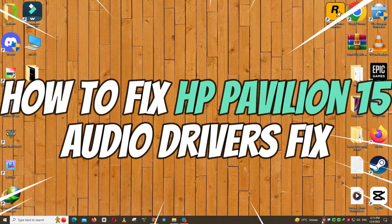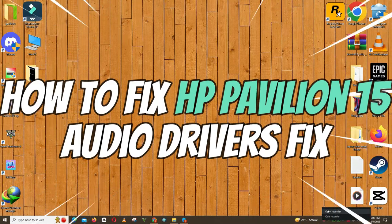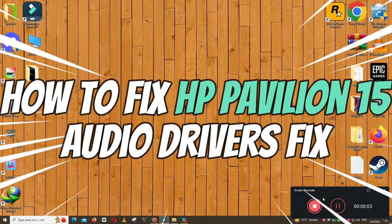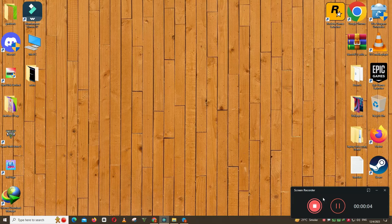Hello everyone, in this video I will show you how to fix HP Pavilion 15 audio driver's not working issue.